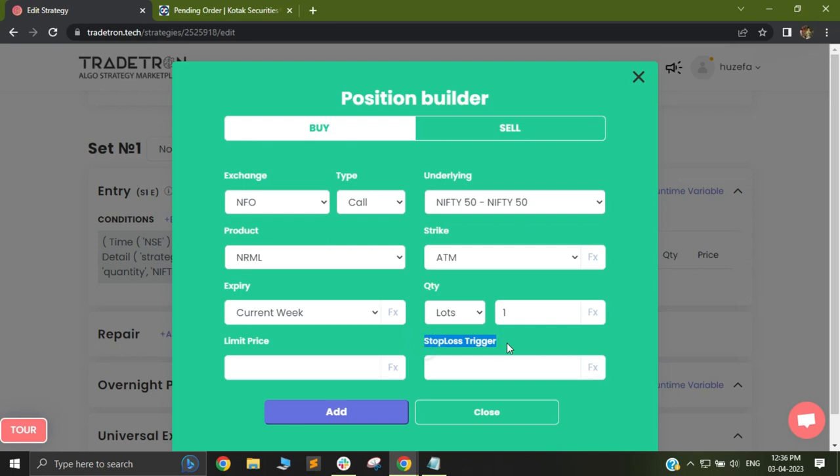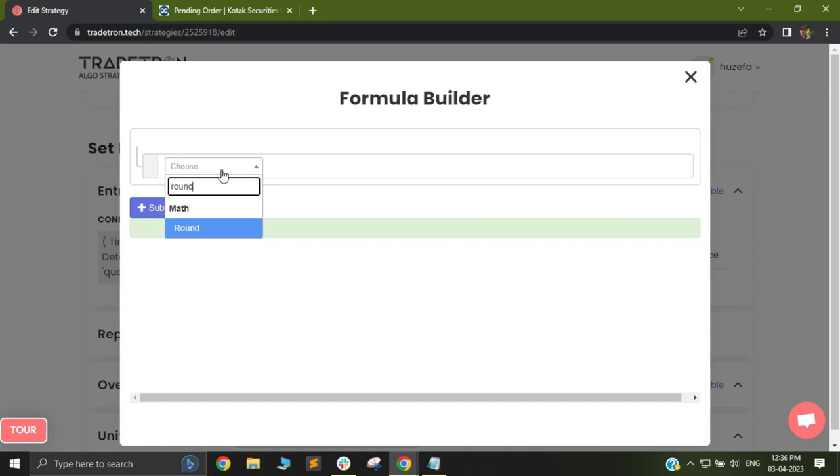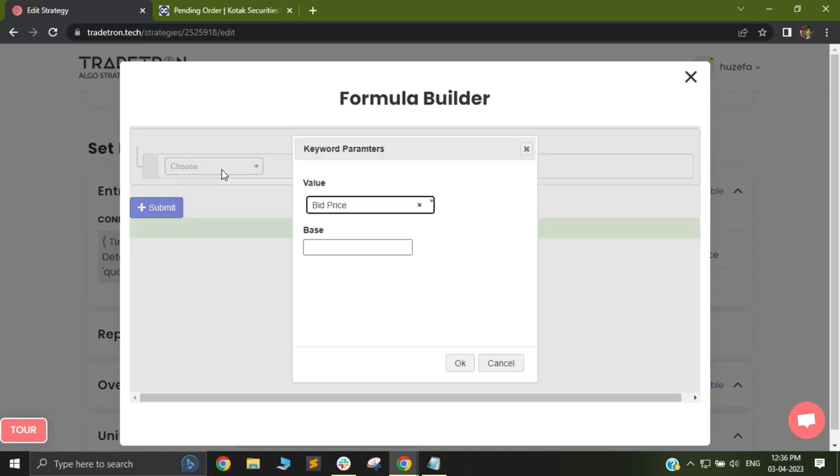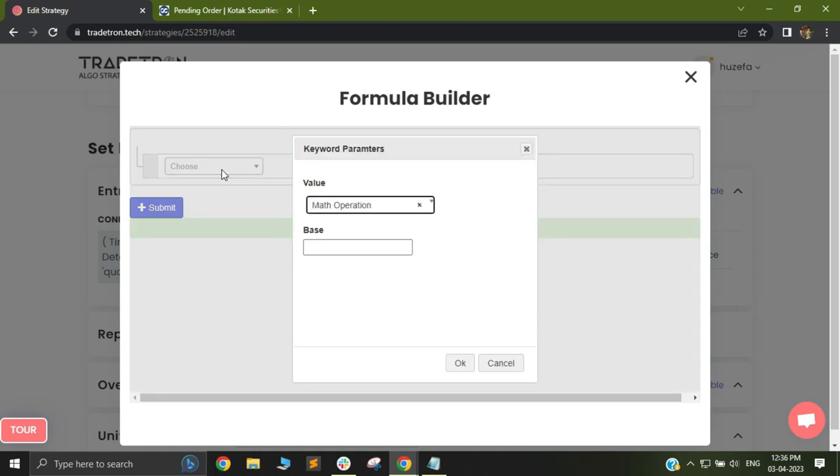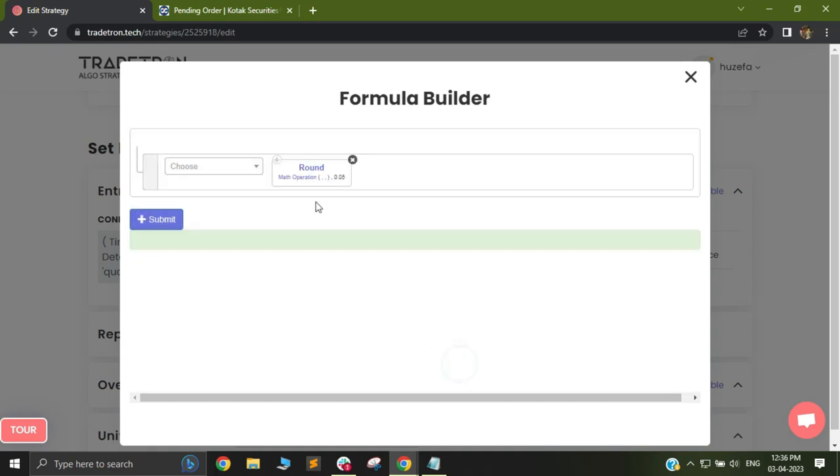Now, I will have a stop loss trigger price. I will select FX and use a keyword called round with math operation and base 0.05. This is to round it to the nearest tick size. We do not want a calculation like 17.37 because that kind of price will not be supported by the exchange. We want it rounded to the nearest tick size which is 0.05.